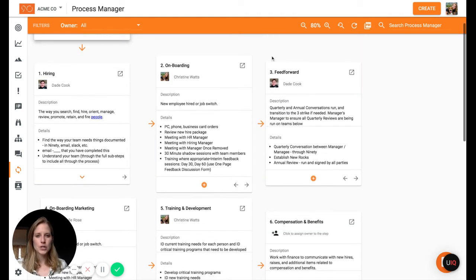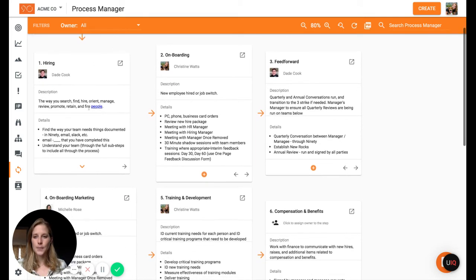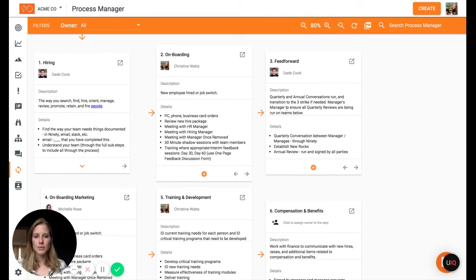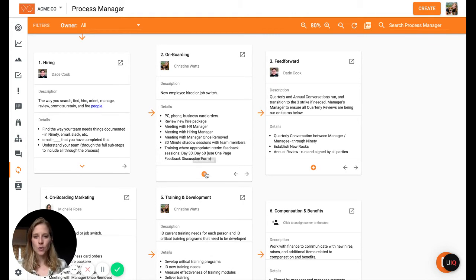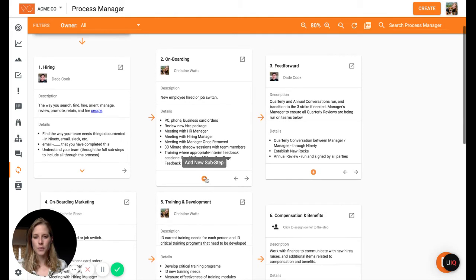So I just closed those details and now we're back to our main view where we can see our core process at the top and then our steps down below. And we can go down one more layer. So if we have sub steps that we want to build out for, let's say, onboarding, we would click the plus sign here.